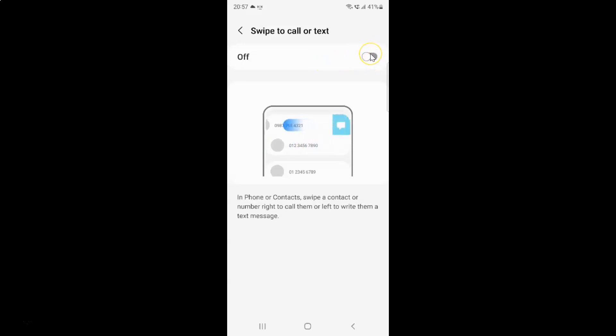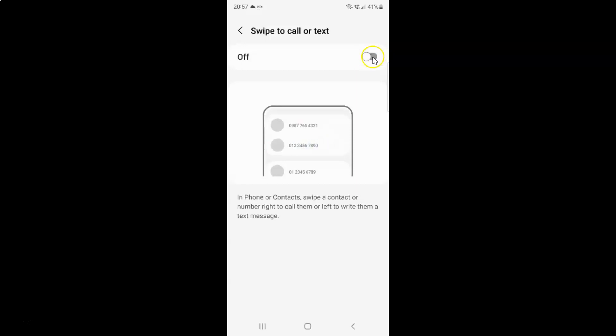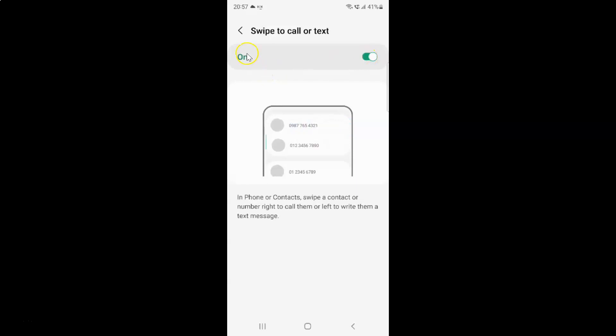So to turn on swipe to call or text you have to turn on this toggle button by tapping on it so that the slider moves to the right. Let me tap on it, and you can see it's now turned on.